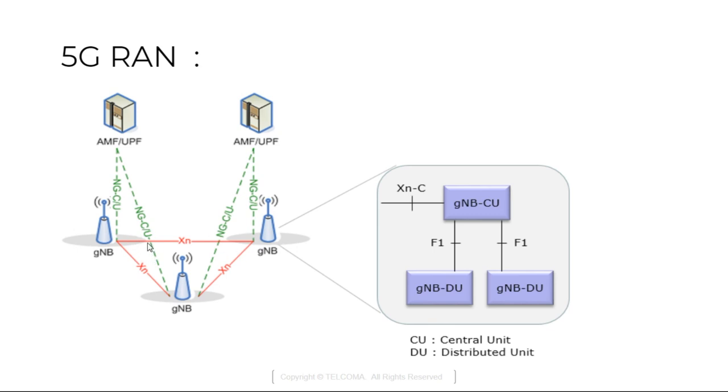If you talk about XN-C, this is XN-C, it is for control plane. XN-U is for user plane.